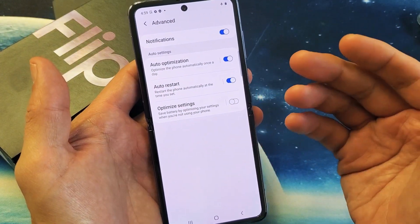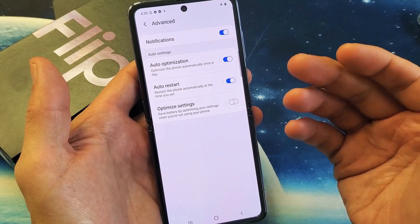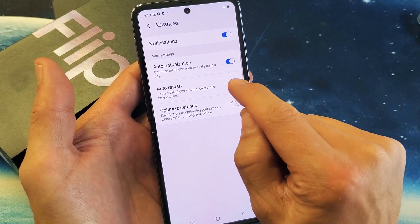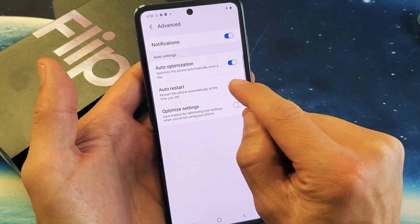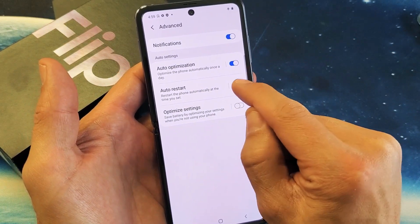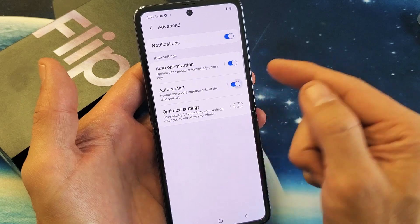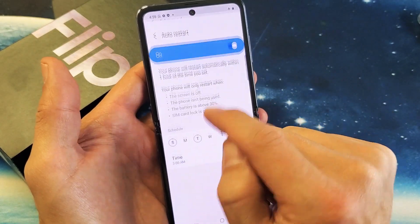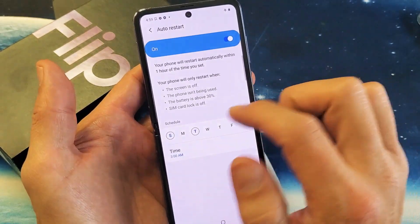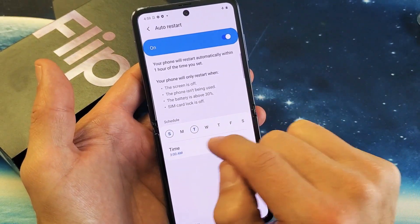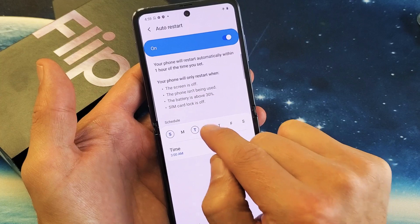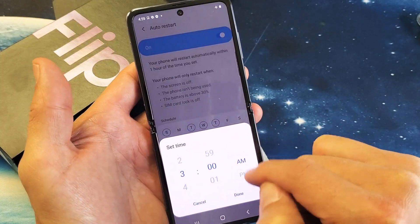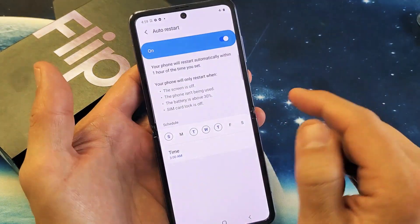But if you want to set auto restart or do a scheduling, you don't want to just turn this off or on like this. You want to go ahead and tap over here on auto restart. Now take note that you can actually schedule it — certain days that you want, at a certain time.